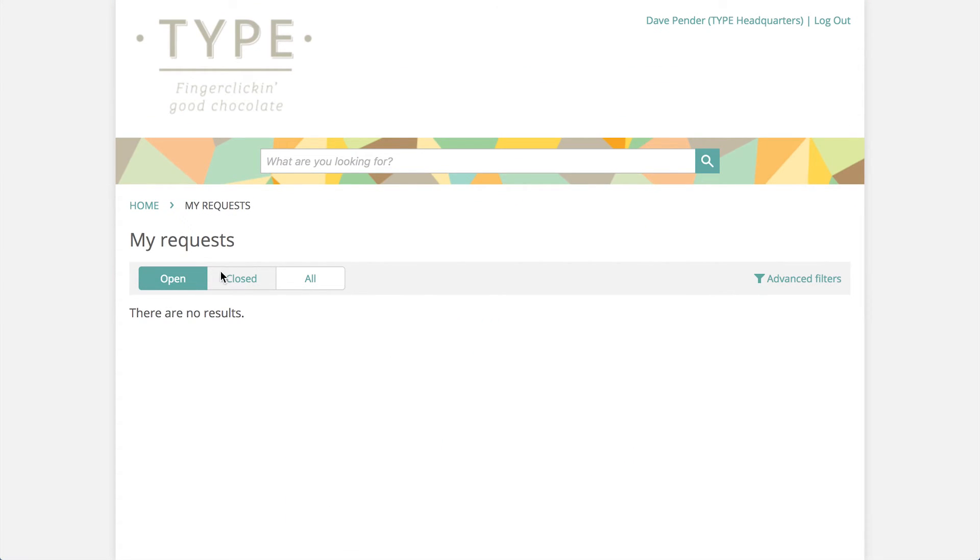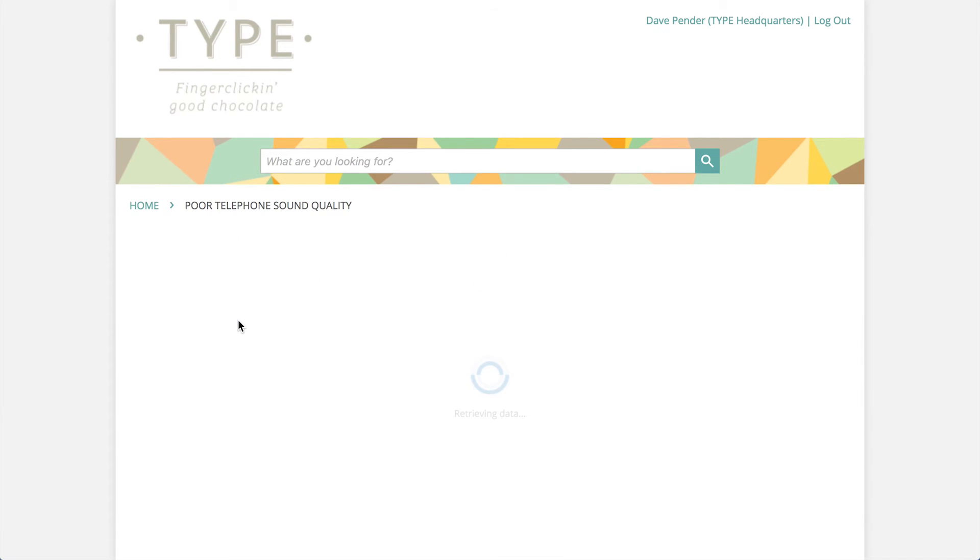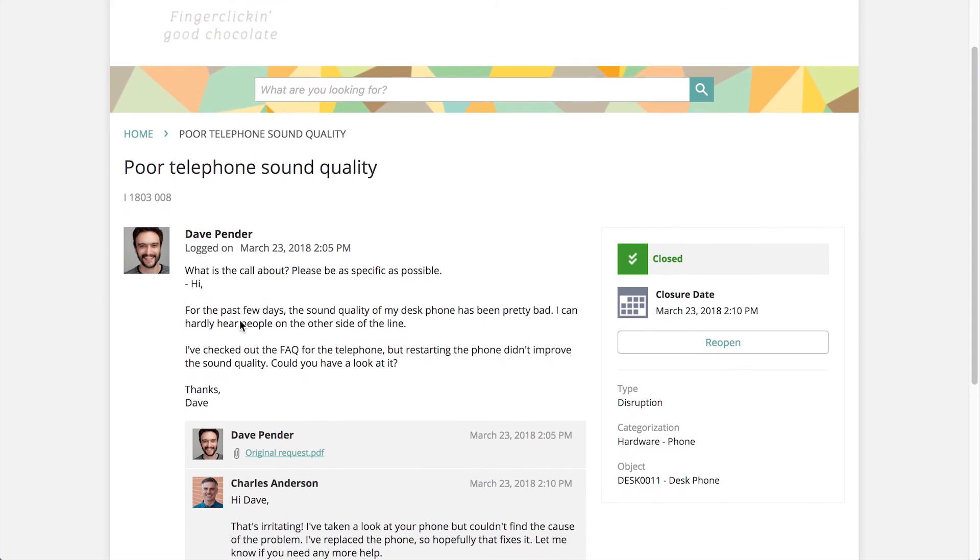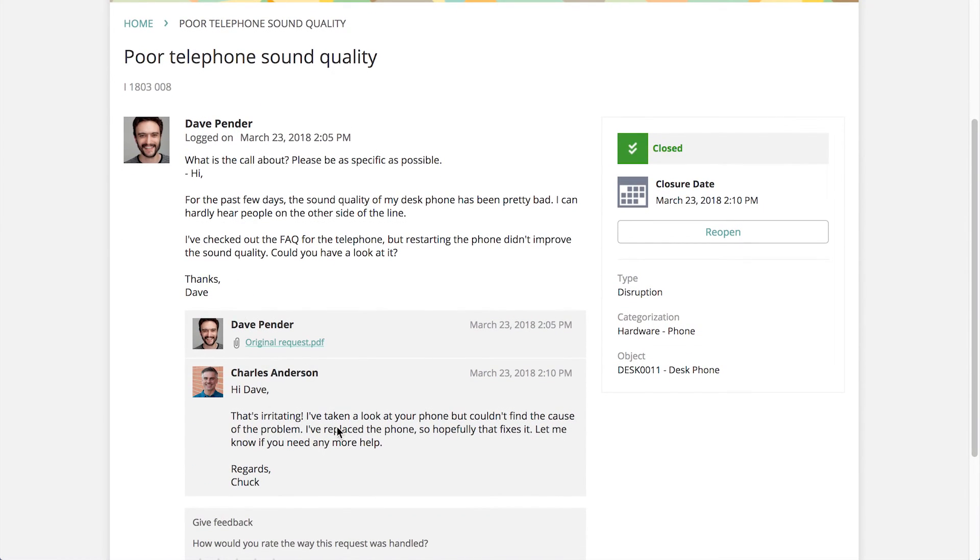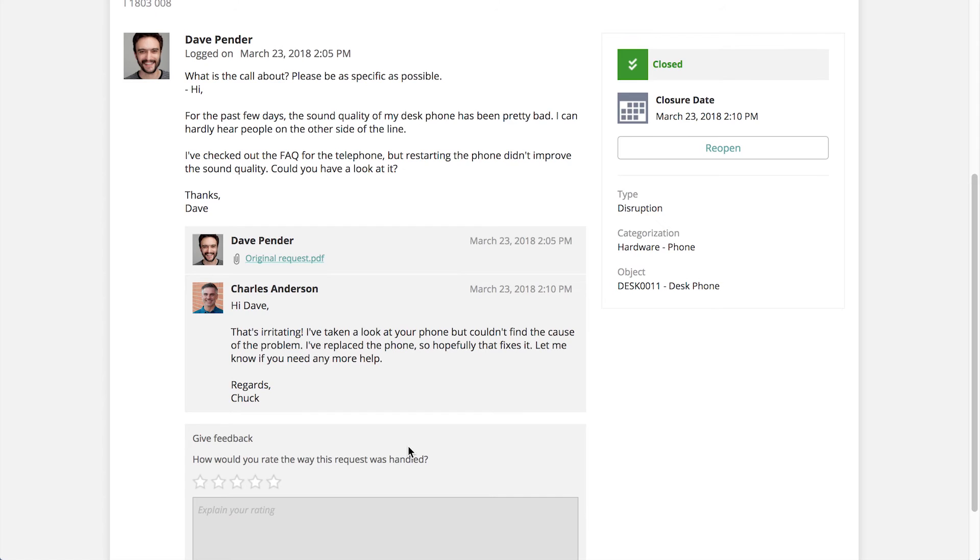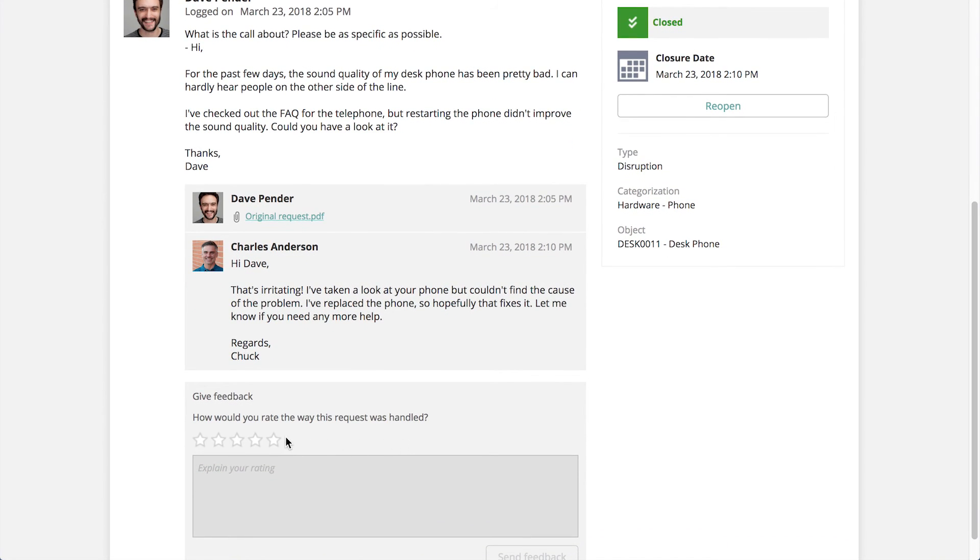It's no longer in the overview, but if you look under closed, you'll see it. Dave can view the response from the service desk. If he's happy with the reply, he can leave feedback or reopen the call and let the service desk know if the problem isn't fixed.